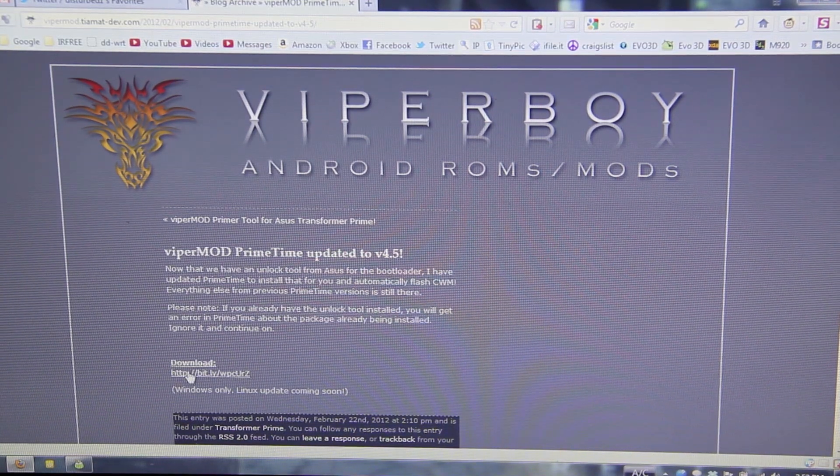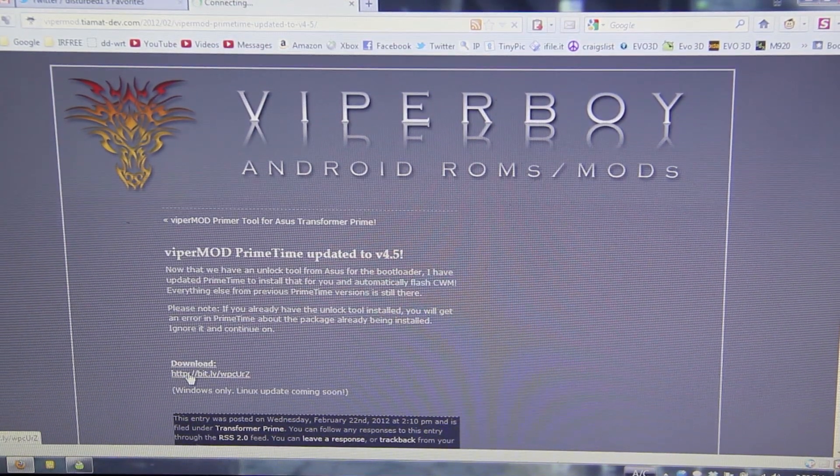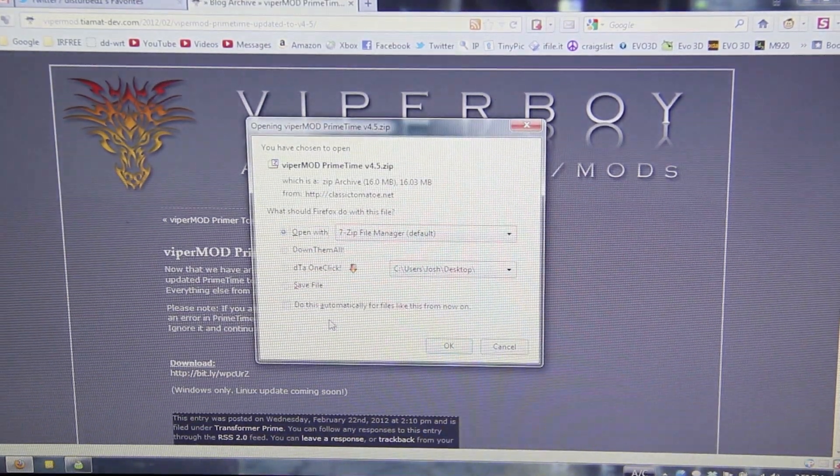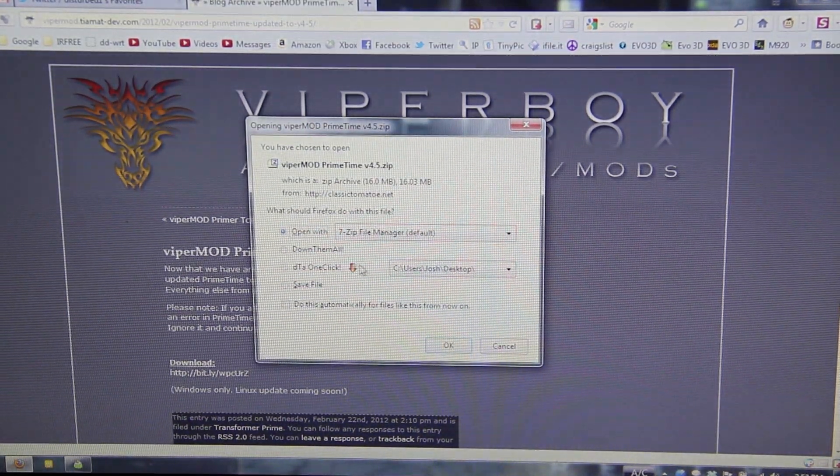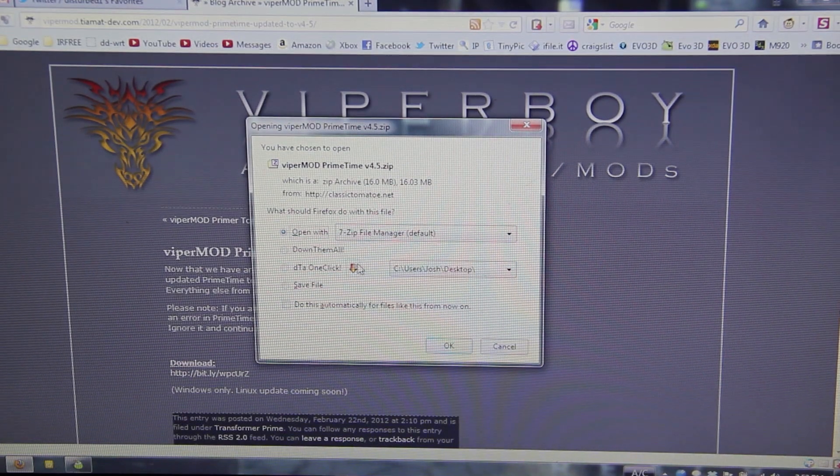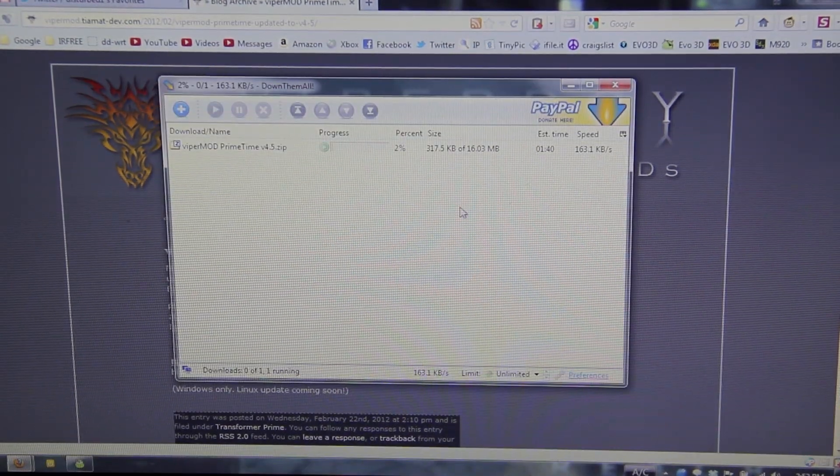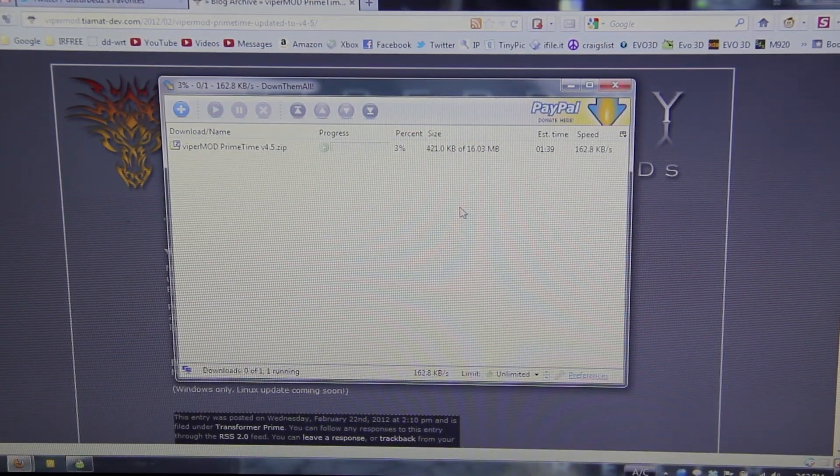Alright, so we're going to go ahead and download it. Save it to the desktop. This is going to take forever.